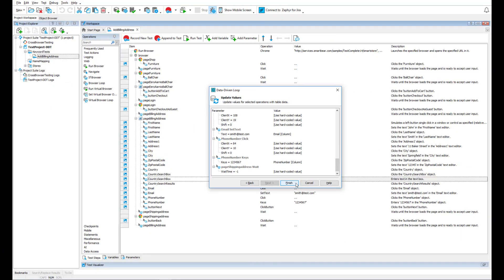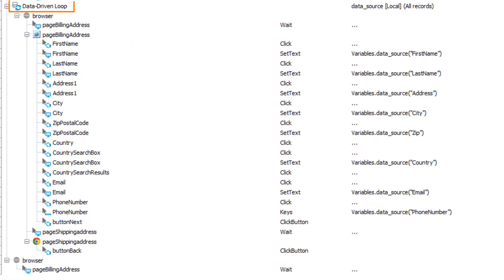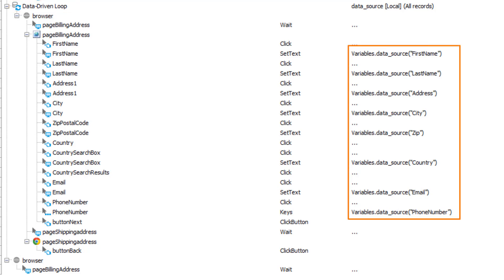Now, when we click Finish, we'll see that we've got a data-driven loop that repeats the selected operations. The hard-coded values have been replaced with the values that the data source variable will read from the Excel file.